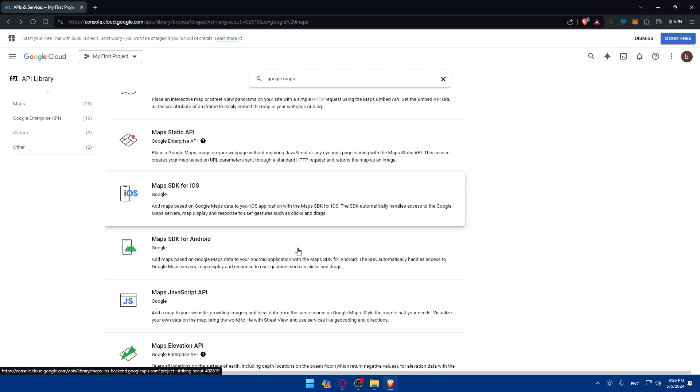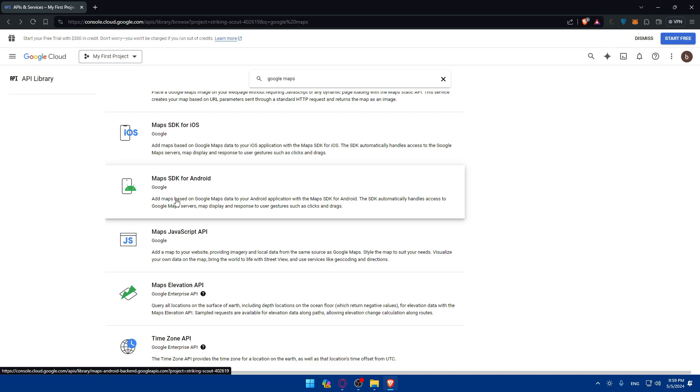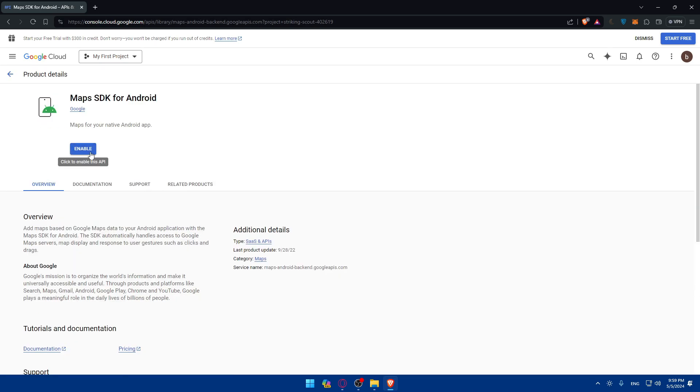Maybe I don't want that. Maybe I want Maps SDK for Android. You'll be able to add maps based on Google Maps data to your Android applications. Let's say I want that. I'll just click on that and click on enable.